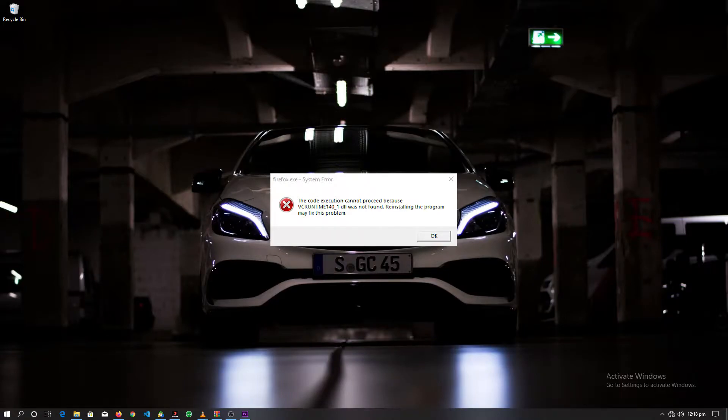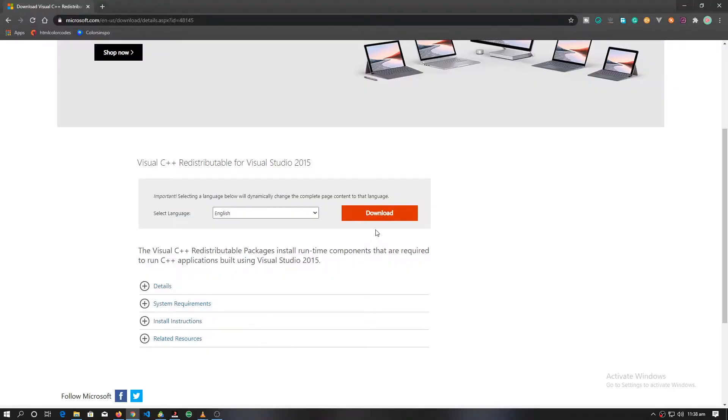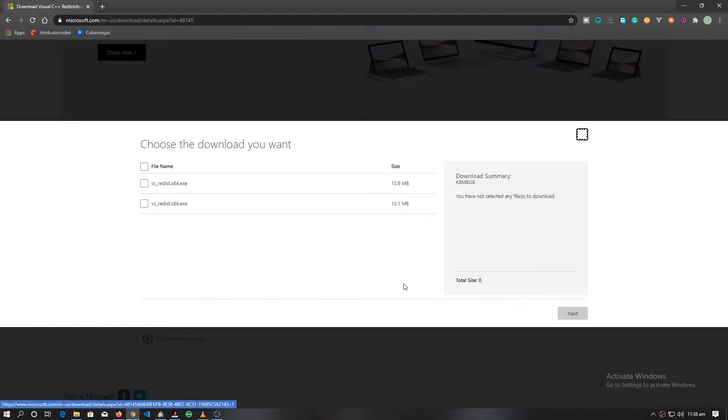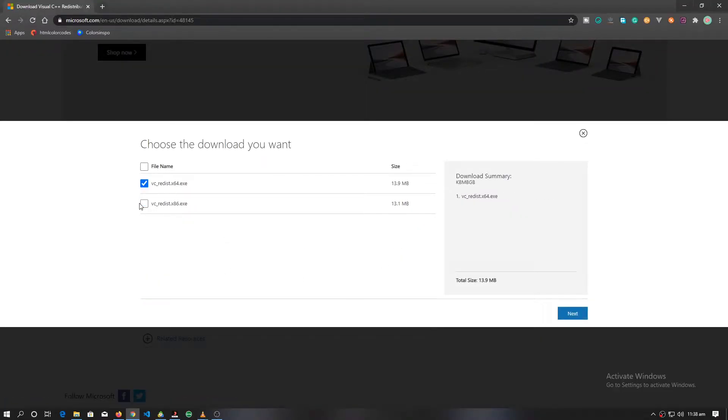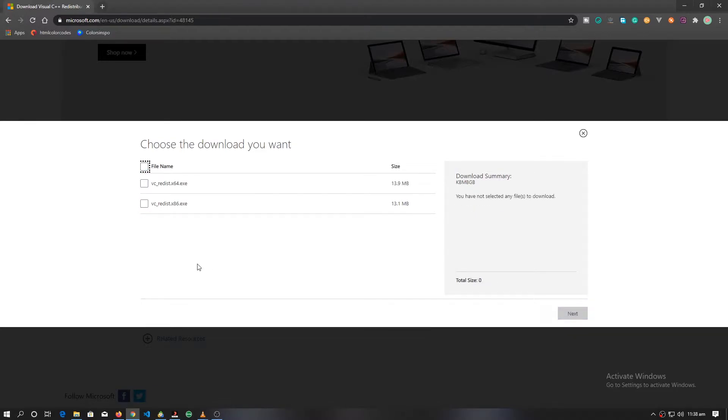So basically we want to fix this missing DLL file. First things first, you want to make sure you have VC redistribution installed. Links will be in the description below.